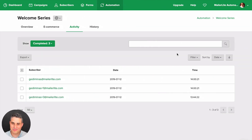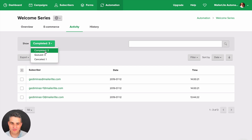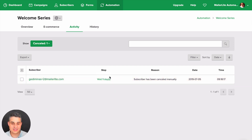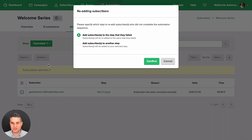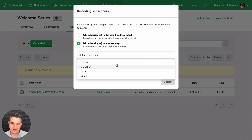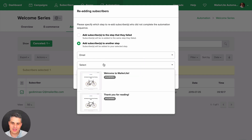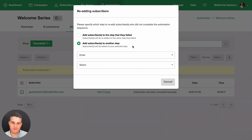We also have some updates in the workflow activity. This is an empty demo account so let's switch to another. In the activity tab you can see people who completed the workflow, who are queued, and who canceled — including which step they canceled on. You can add them back to the workflow, and now instead of only being able to re-add them to where they canceled, you can add them to any step you choose.